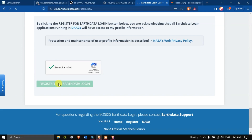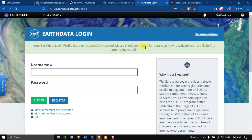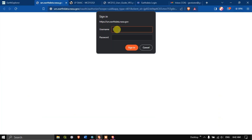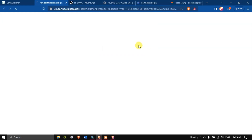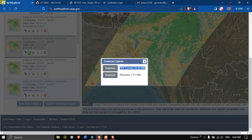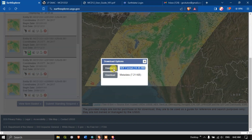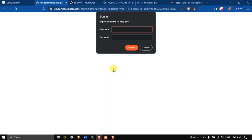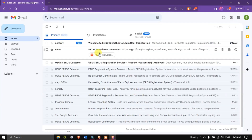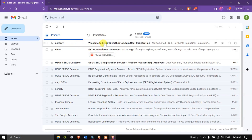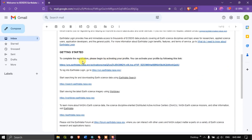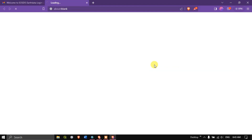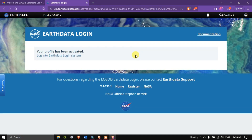Click 'I am not a robot' and then hit the button 'Register for Earthdata.' We have successfully created an account. Now go back to Earth Explorer and hit the button 'Download' again. Before providing credentials, we need to confirm our registration — check your email for a 'Welcome' message from NASA Earthdata login and activate your profile. The profile has now been activated.